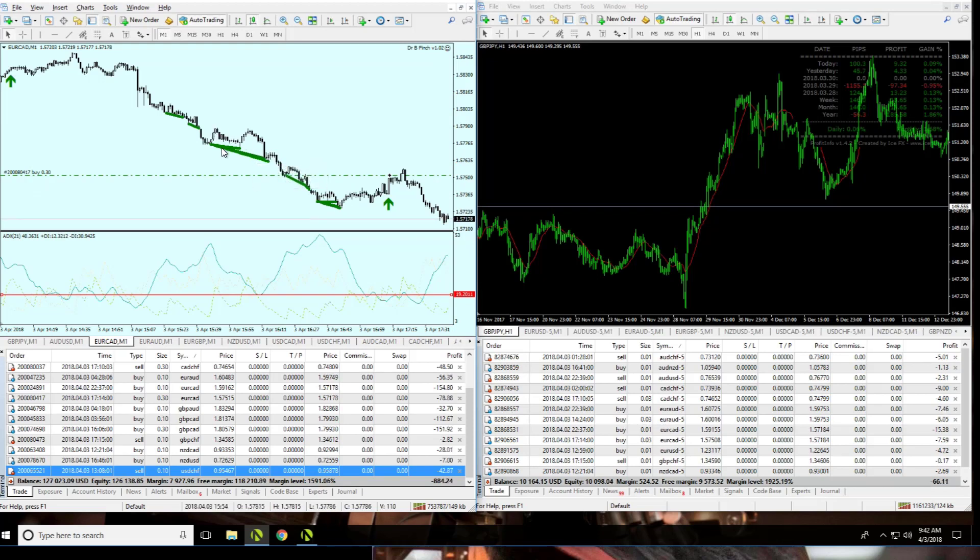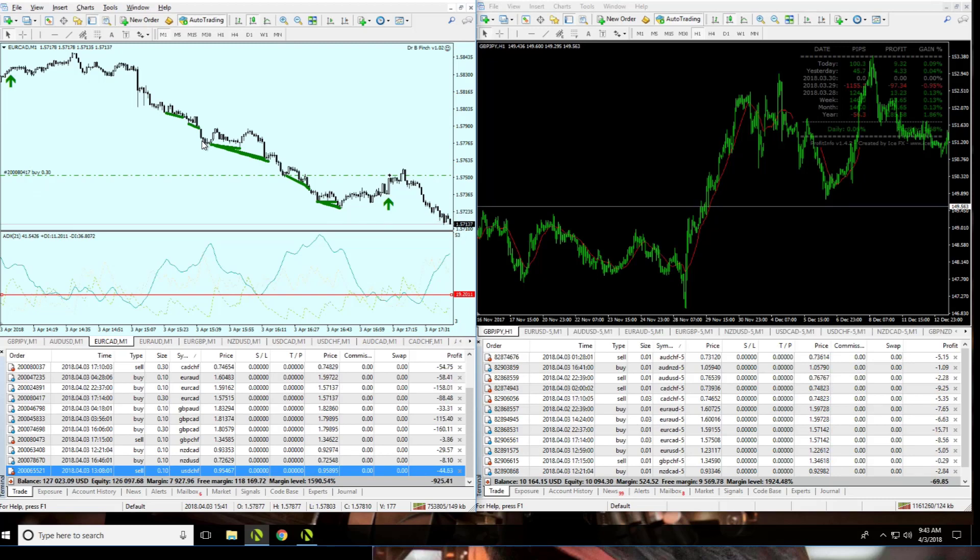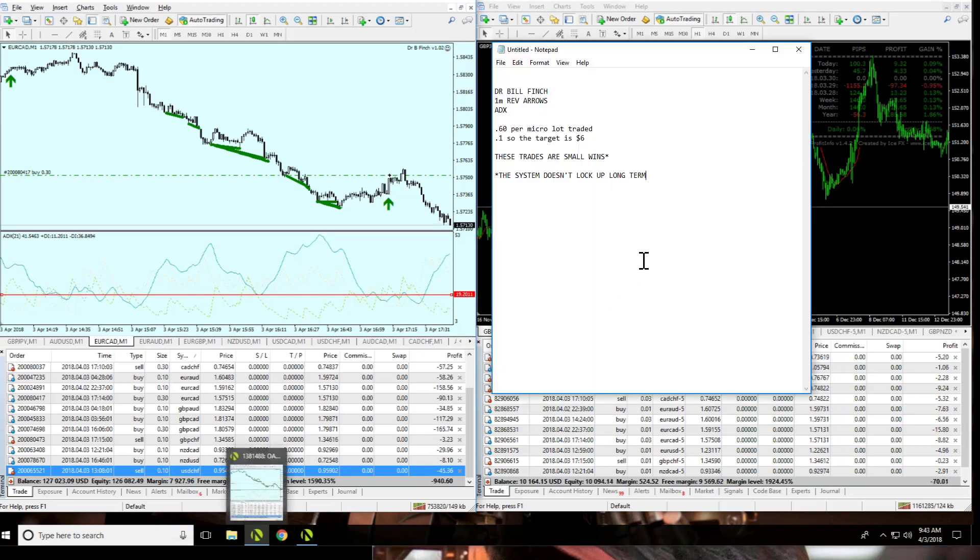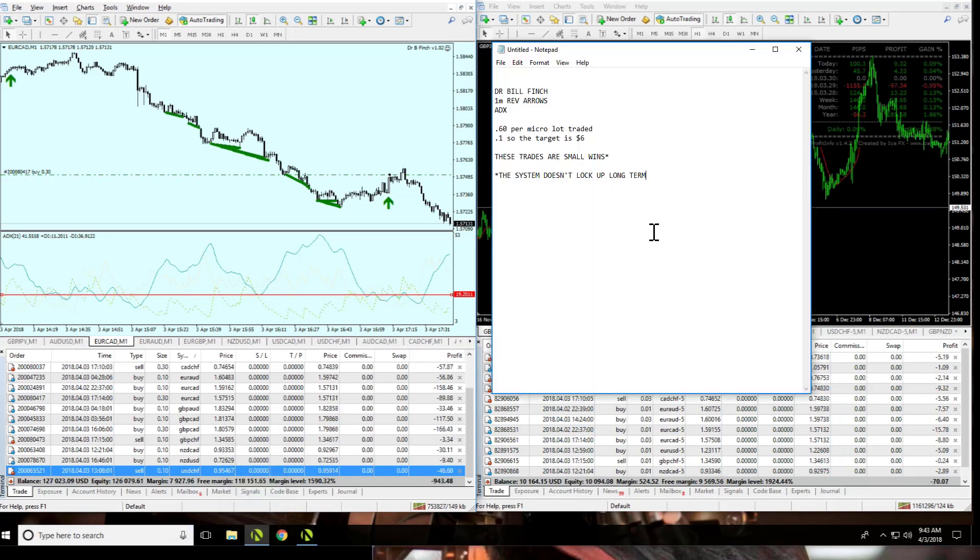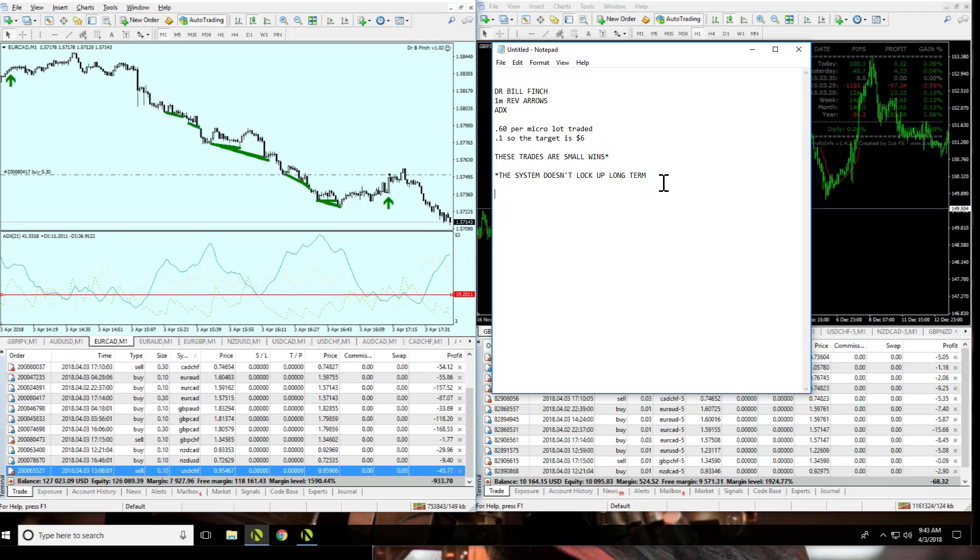In other words, regular Finch would have been caught in this same style or set of trades and would have a reasonably similar loss. In other words, Finch would not necessarily do any better or worse than what we're doing right now. So, because this system doesn't lock up long term, I'm going to keep everything just the way it is.